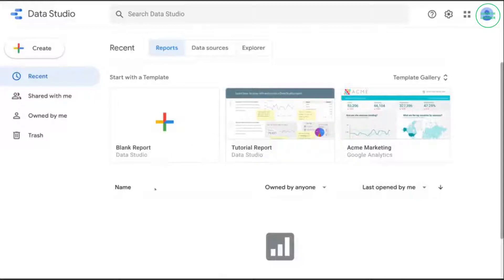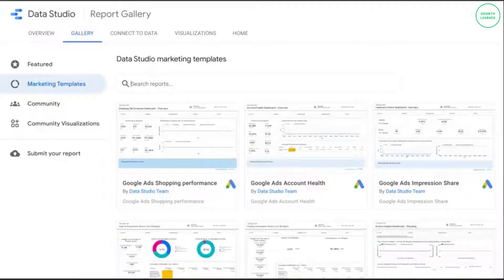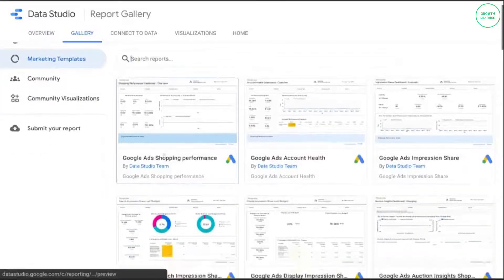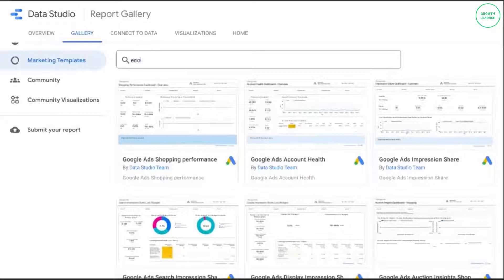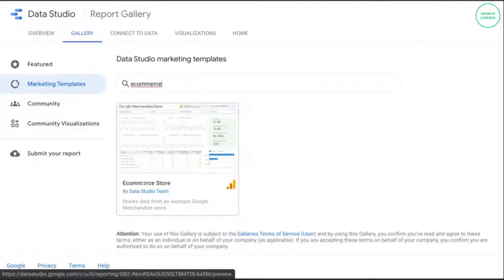We'll begin from your Data Studio homepage at datastudio.google.com. This is what the homepage looks like. What we'll do is click on Template Gallery, scroll down and click on See More. That opens up a new tab and in the search bar you can type in ecommerce, which will bring up the ecommerce store dashboard template that uses Google Analytics as the data source.